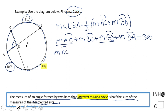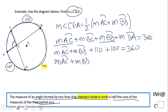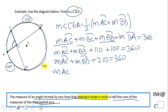We keep arc AC and arc BD on one side. We know arc BC is 110 and arc DA is 100, so those two sum to 210. Therefore arc AC plus arc BD equals 360 minus 210, which is 150.